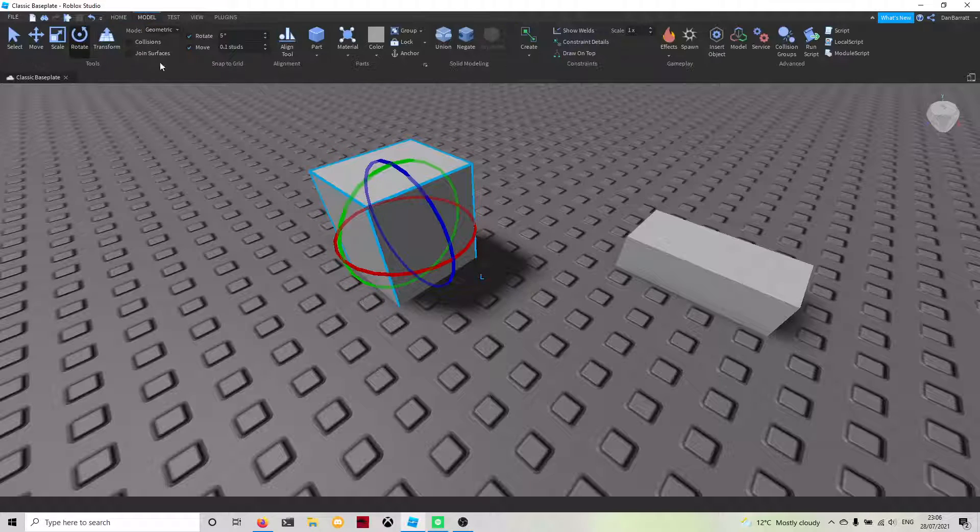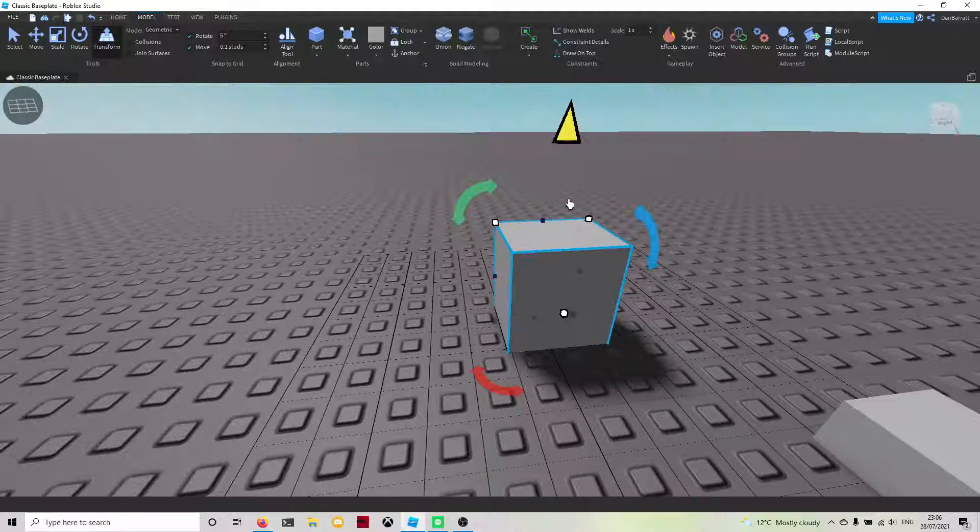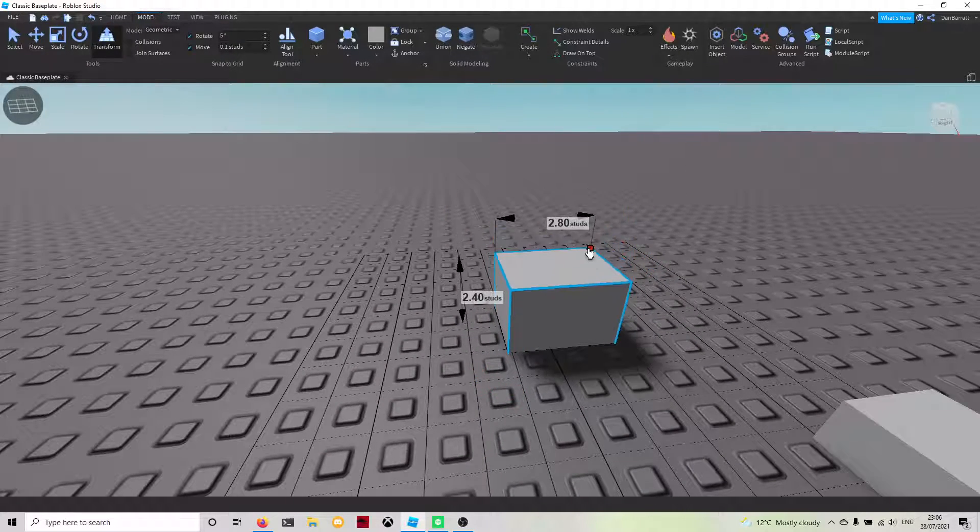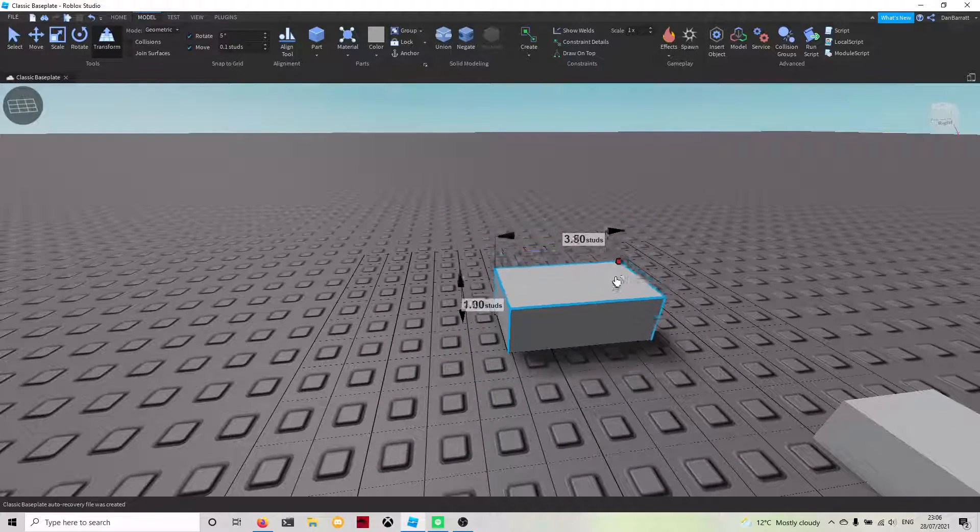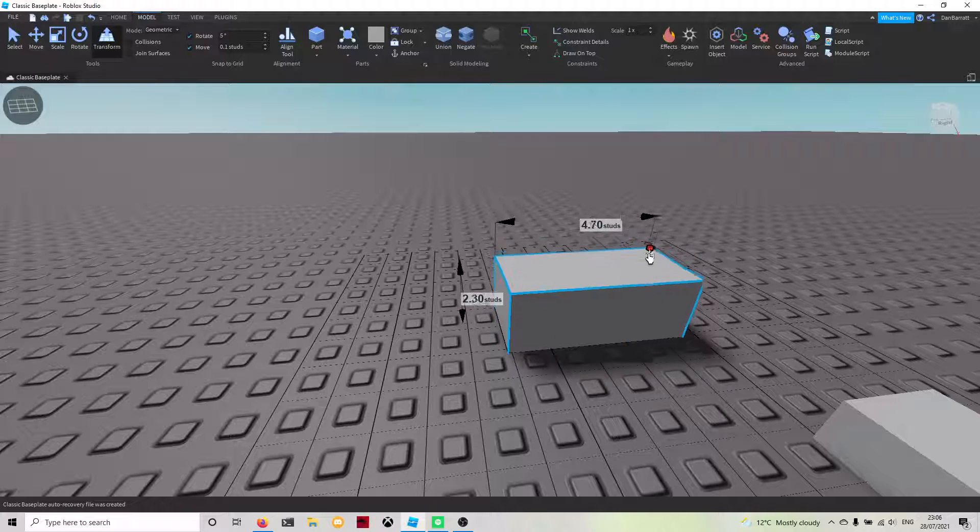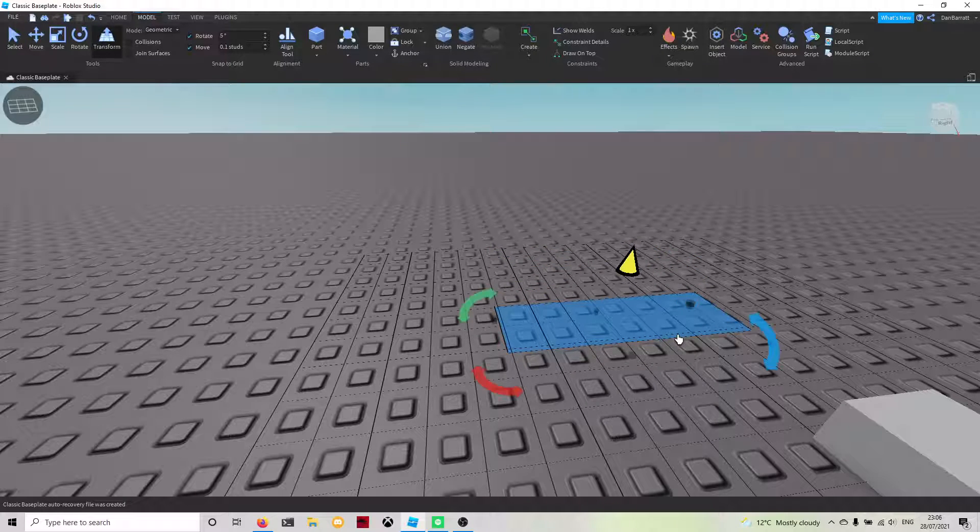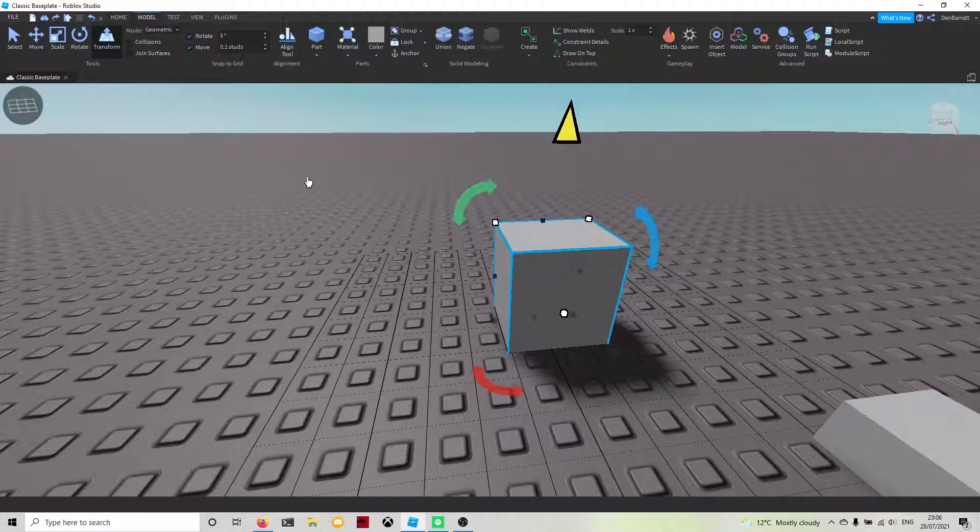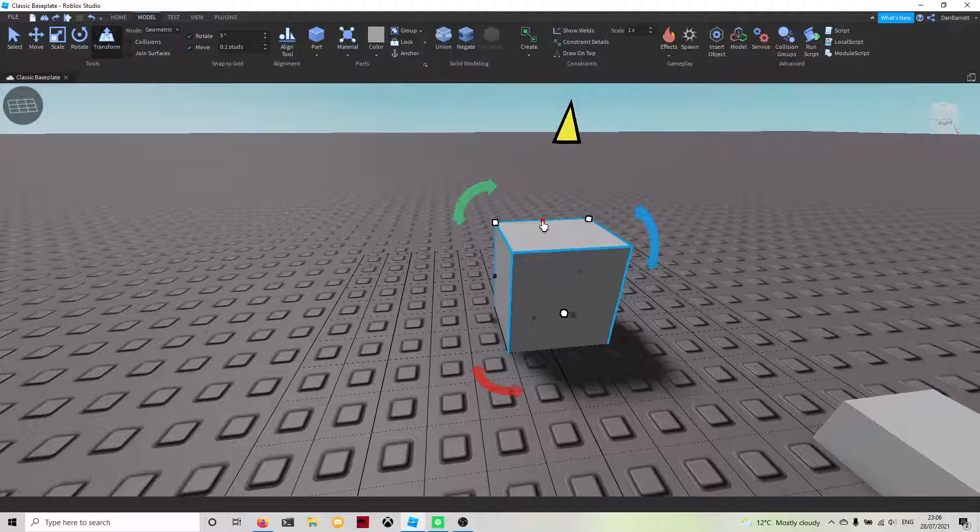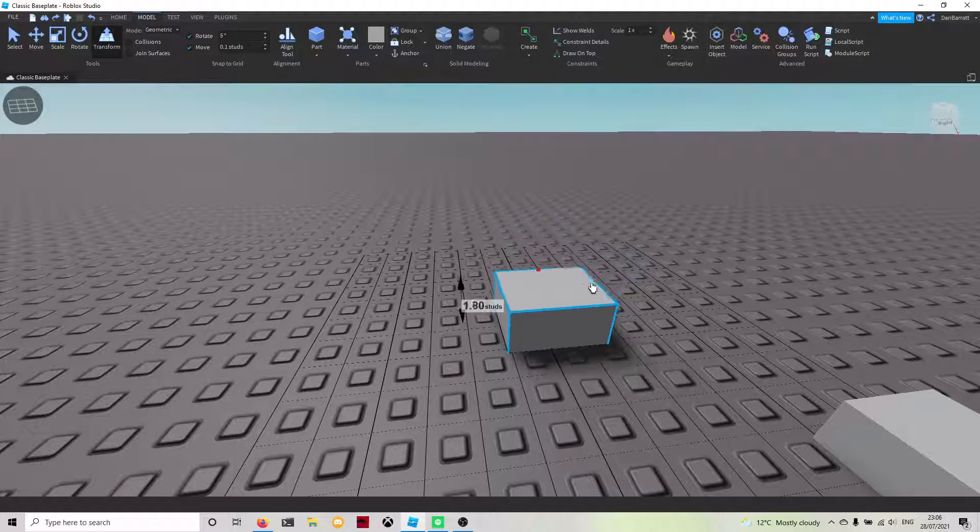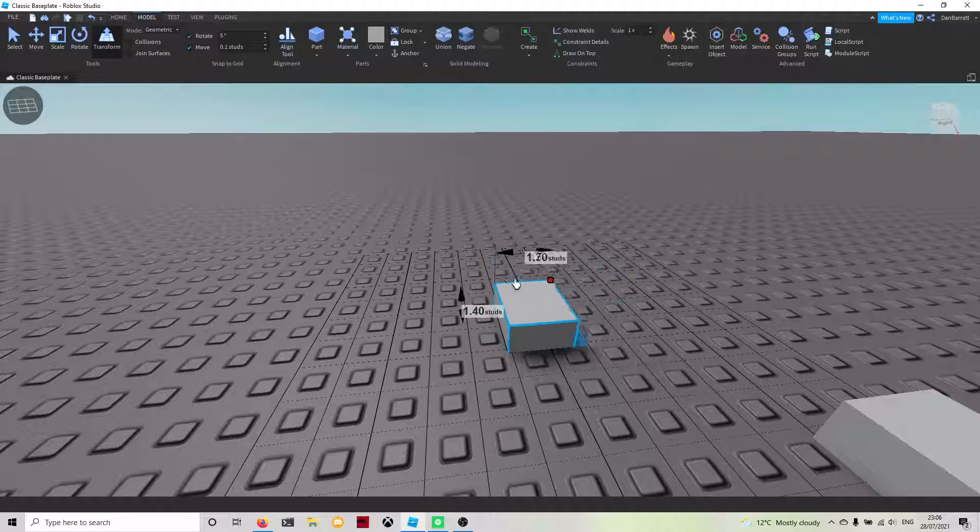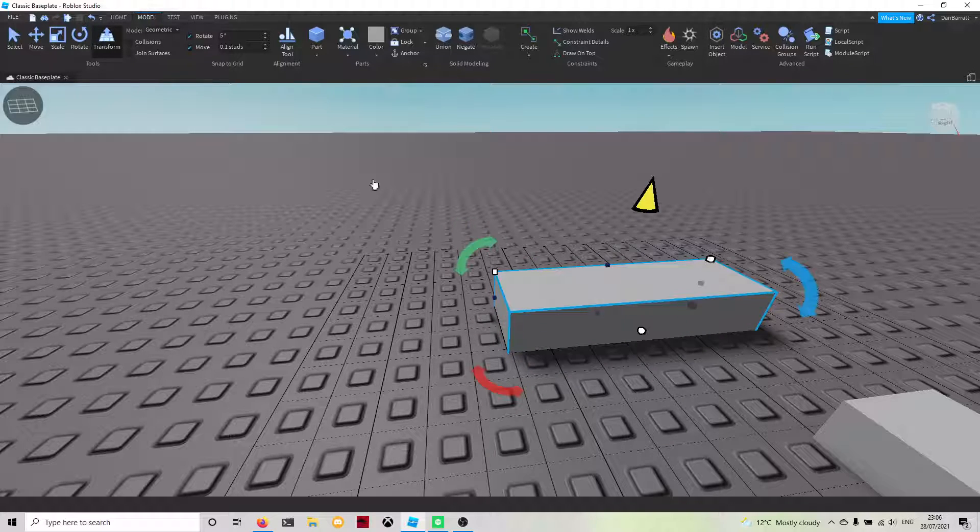There is another tool as well called transform. You're able to transform the brick by dragging it around and stuff like that. It becomes very interesting after a while when you just mess around with it.